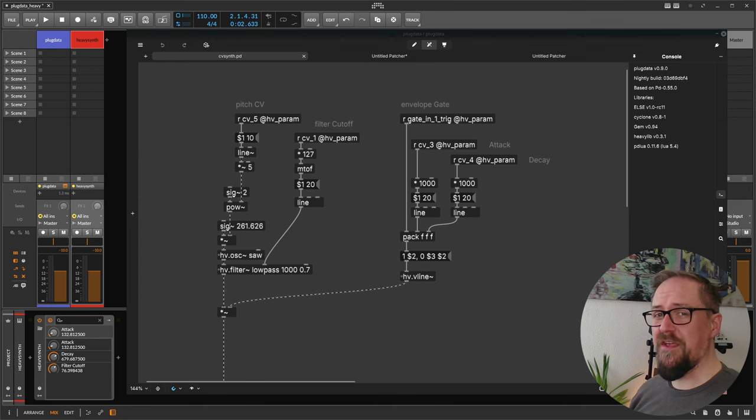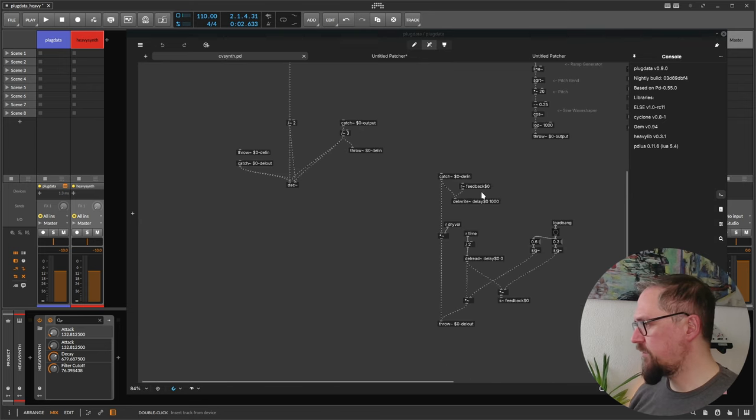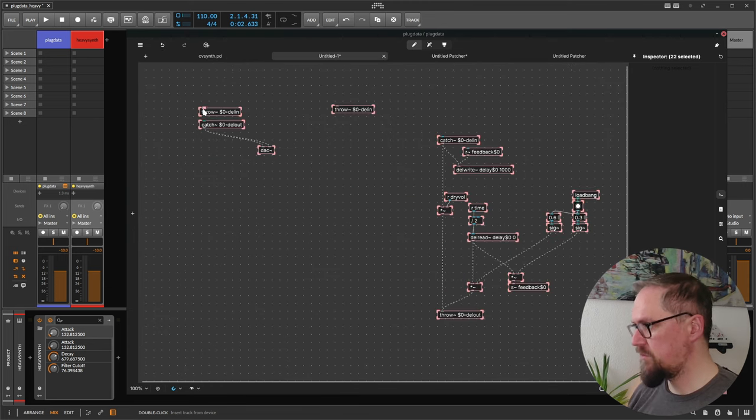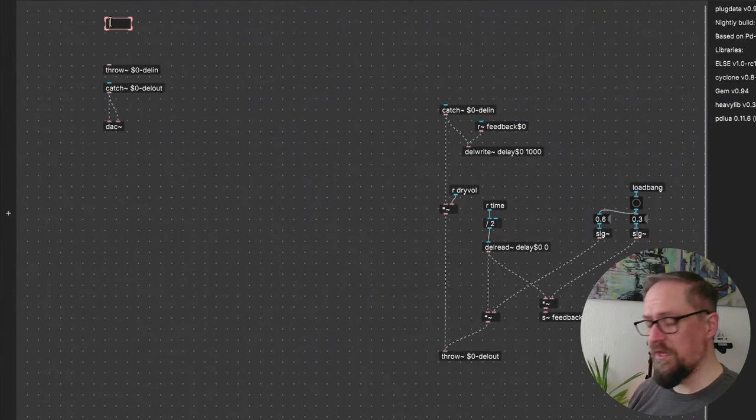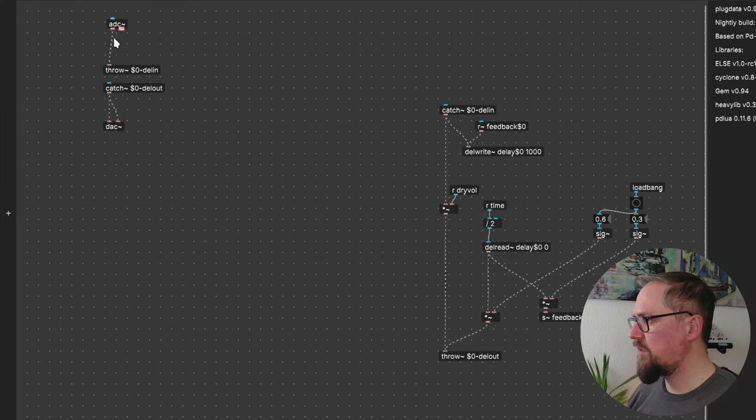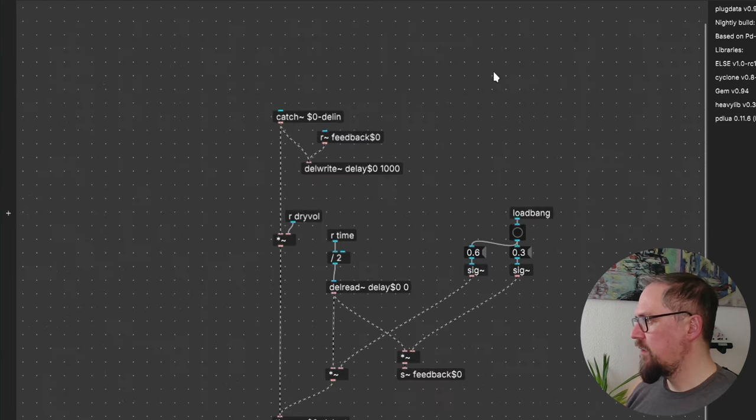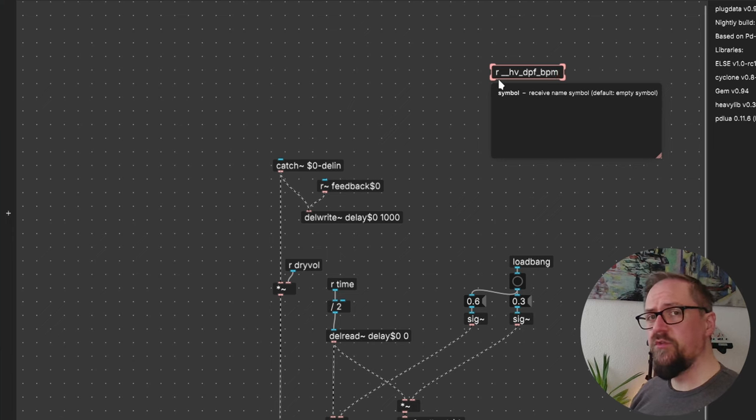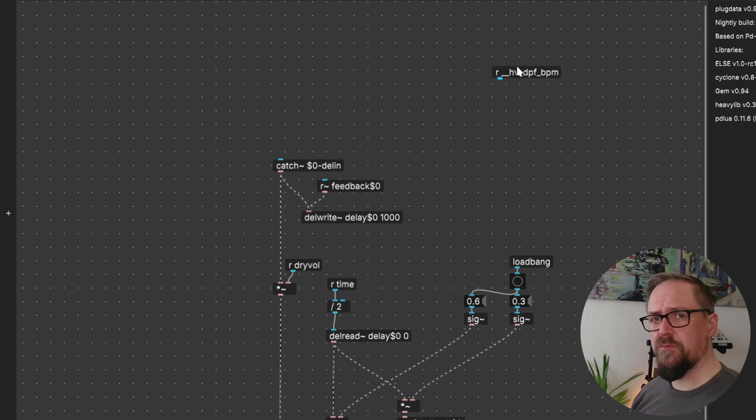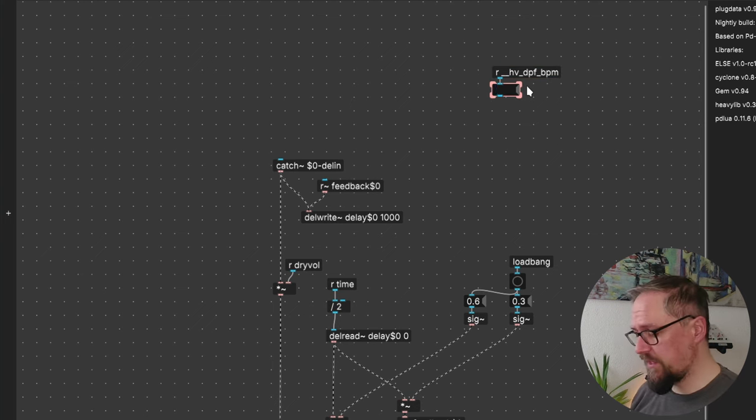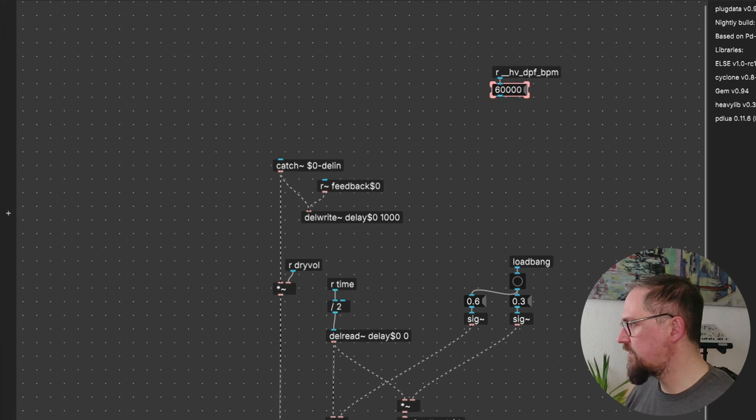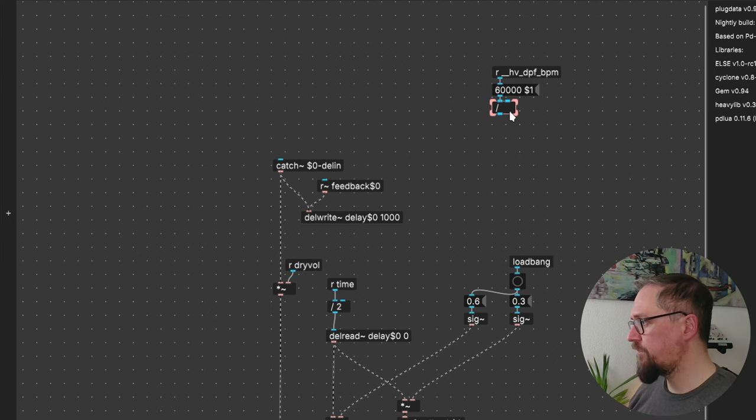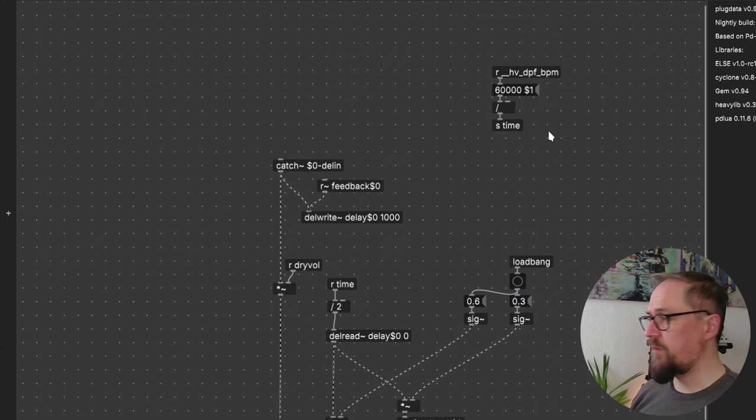In our previous patch we also had a delay effect so let's see if we can turn that into its own plugin. Let's copy the relevant parts into a new patch. We need an input. And for now we'll just sum both inputs together. Now in our DPF wrapper we have this special receiver that you can use to receive an exact BPM input that's based on the transport of your plugin host. Now this we need to convert into milliseconds. We take 60,000 and divide that by our BPM value. And send that to our time division.